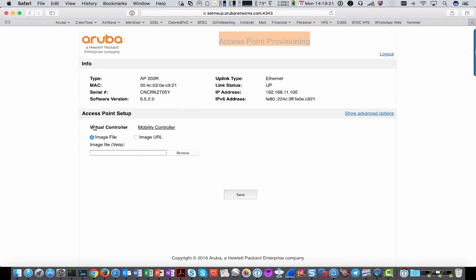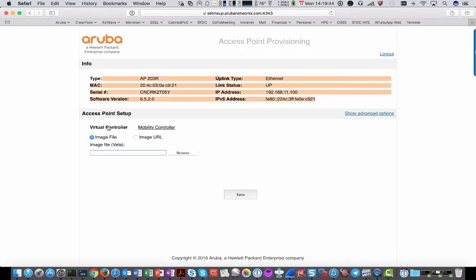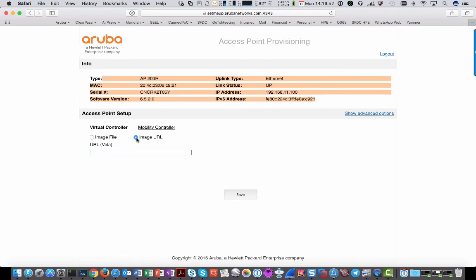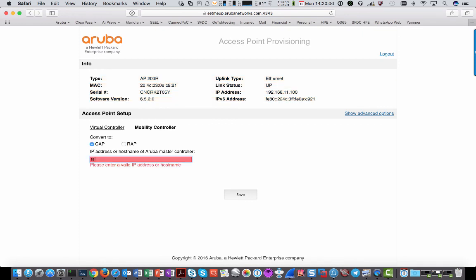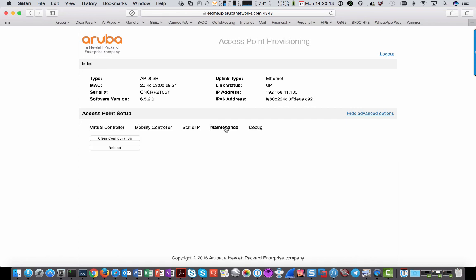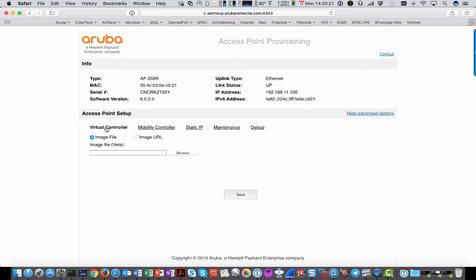On the provisioning page, you can manually turn the AP into an Instant AP via Virtual Controller, or a Campus AP or Remote AP under Mobility Controller — controller-based versus controller-less. To convert to a Virtual Controller, you can either browse for a file and upload it, or point it to an image URL. For Mobility Controller, provide the IP address where it can download the image. Under advanced options, you can set a static IP address for the UAP, clear configuration, reboot, and view the debug log. That's all you can do here.